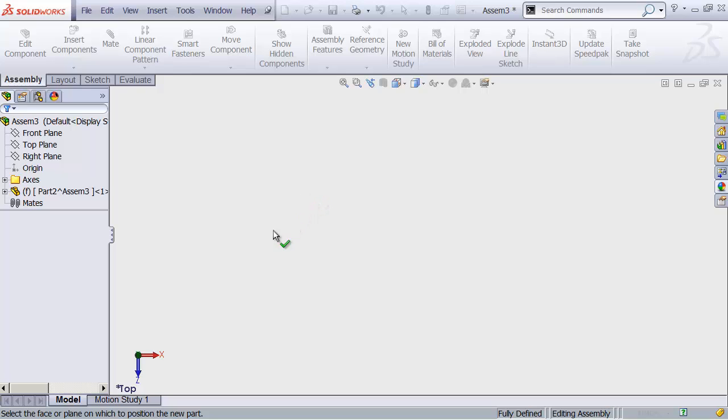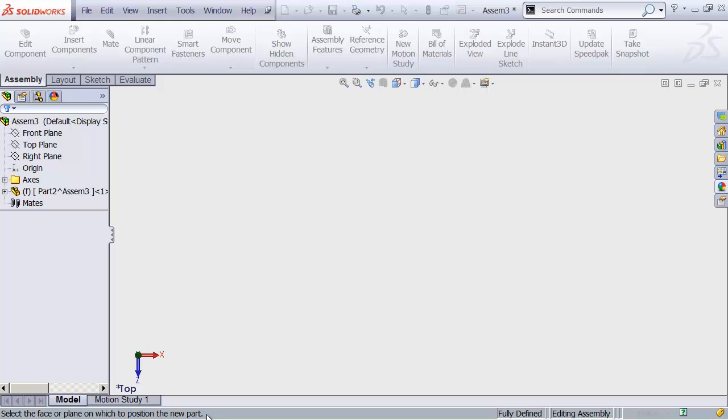Look at the bottom left of the screen, and we can see what SolidWorks wants. It says, select the face or plane on which to position the new part. If you're ever not quite sure what SolidWorks wants, take a look at the bottom of the screen and see if it tells you.